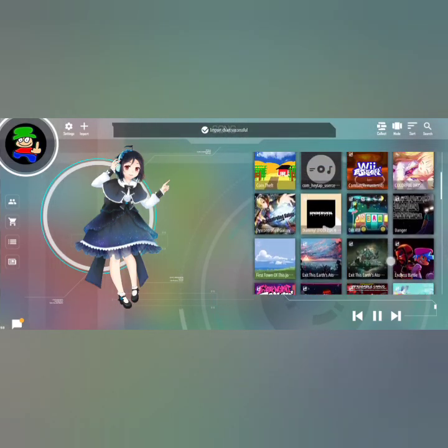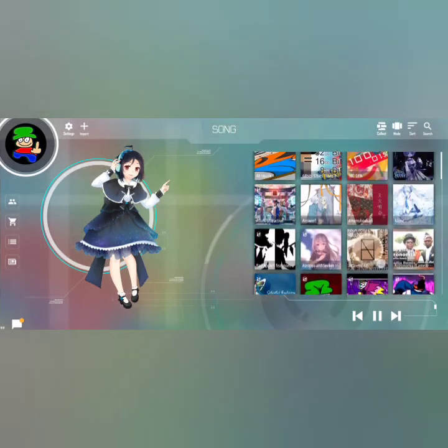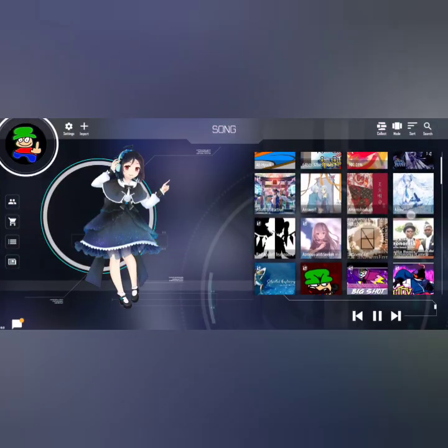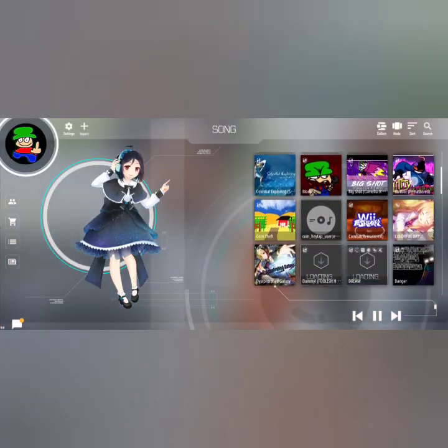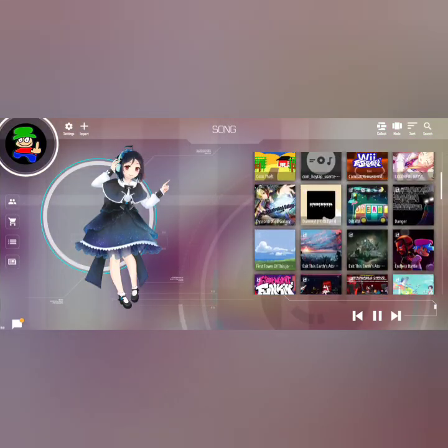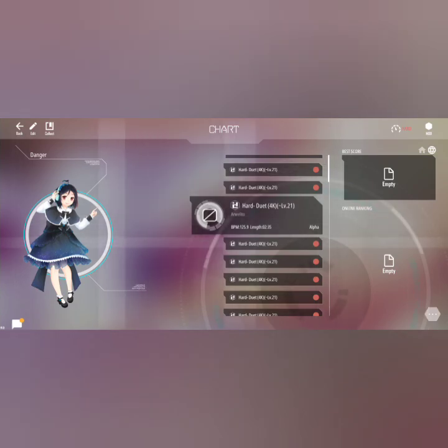Now it should appear somewhere here. There it is. And now you can play it.